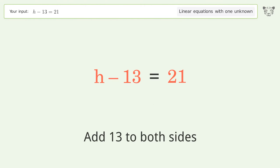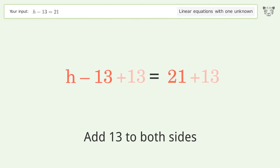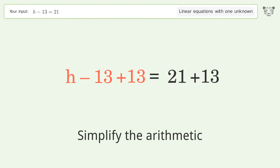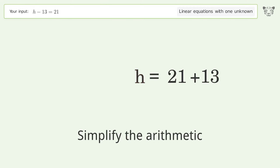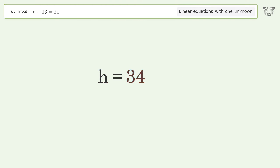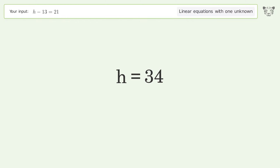Add 13 to both sides. Simplify the arithmetic, and so the final result is h equals 34.